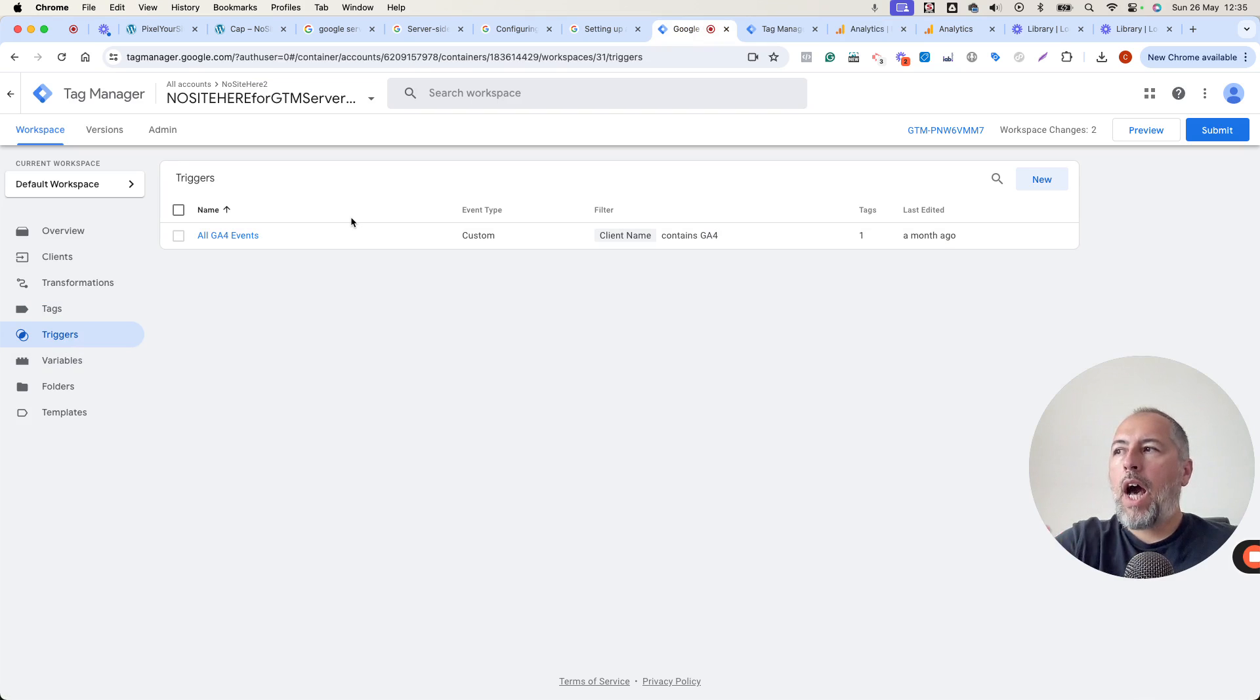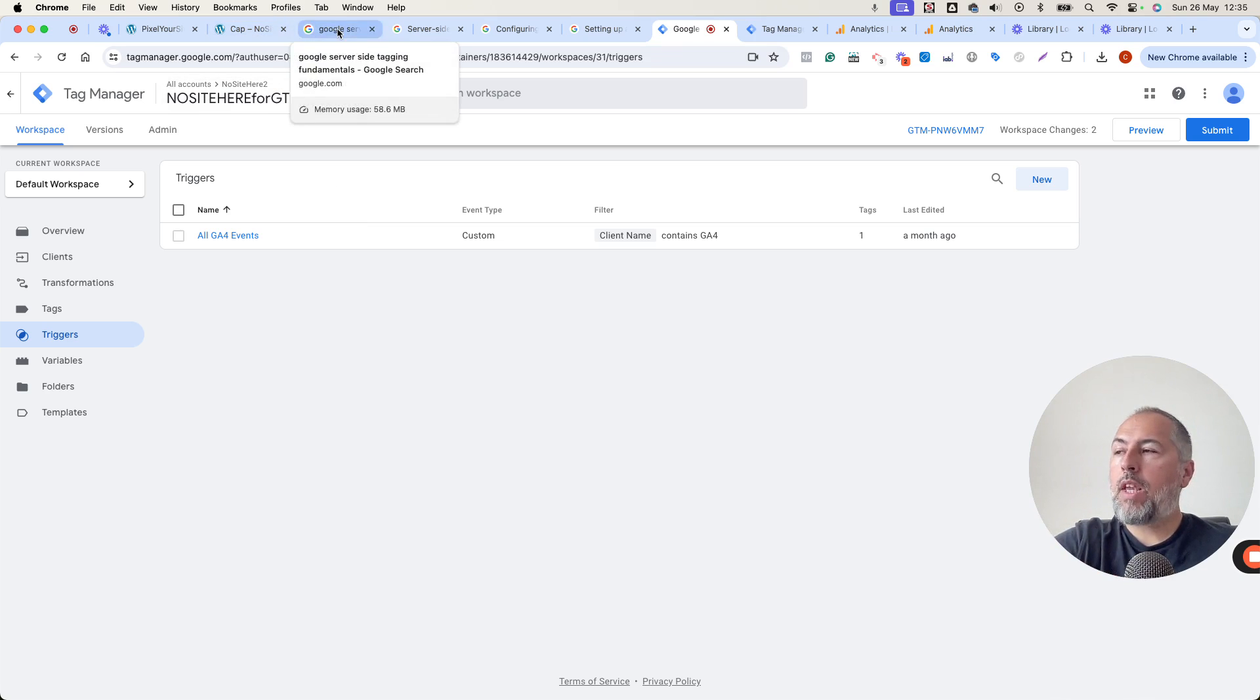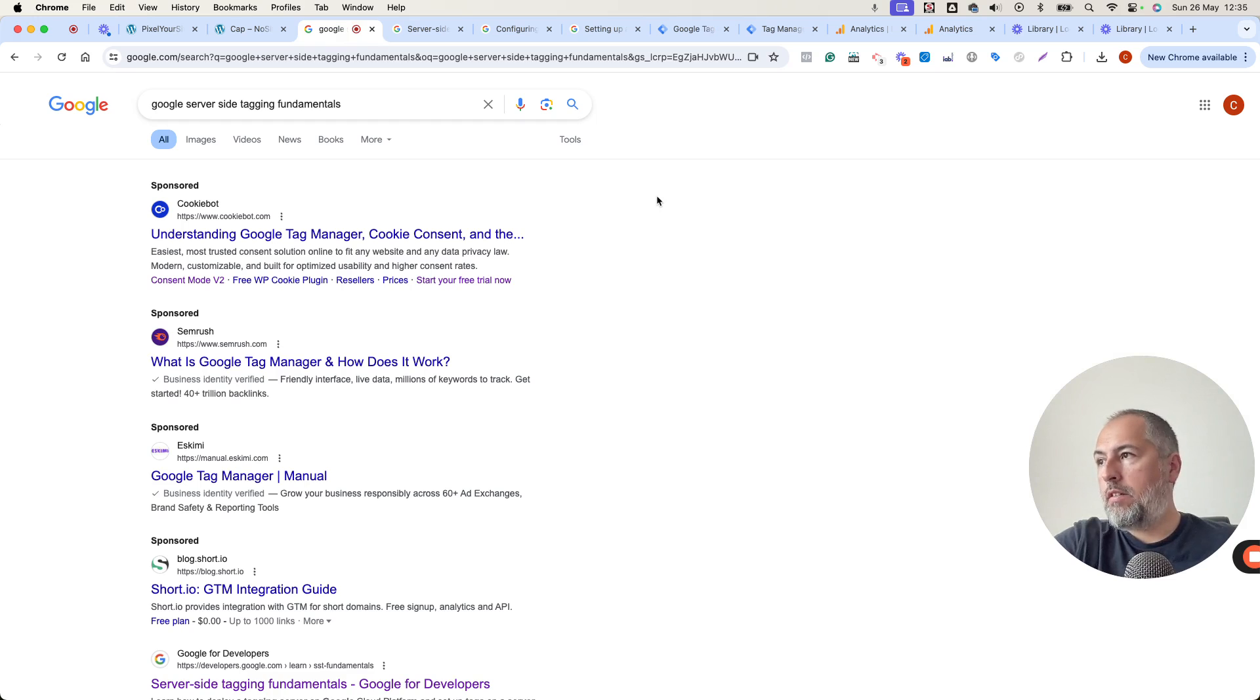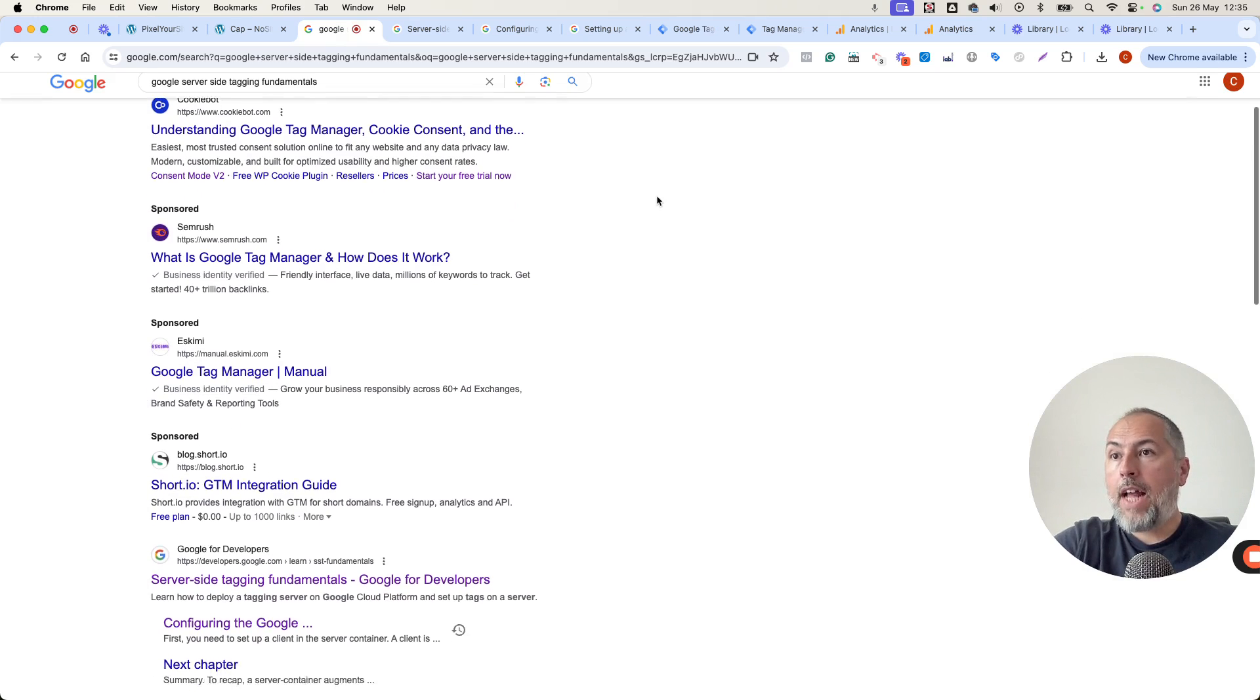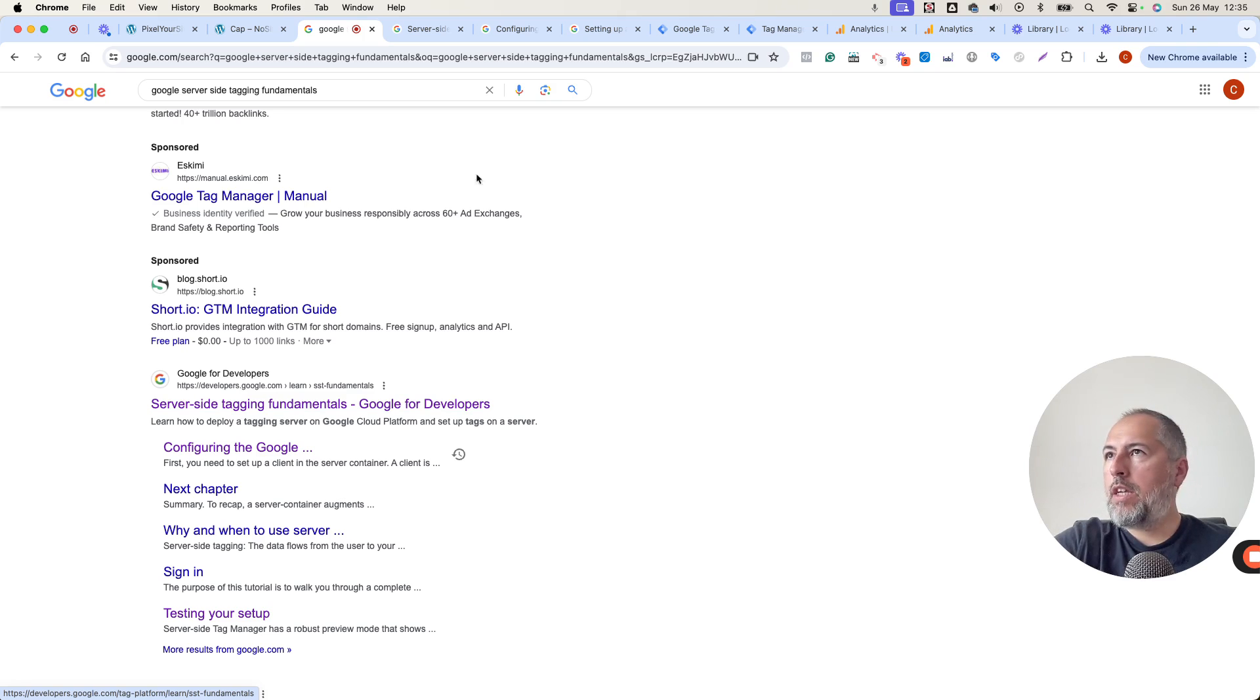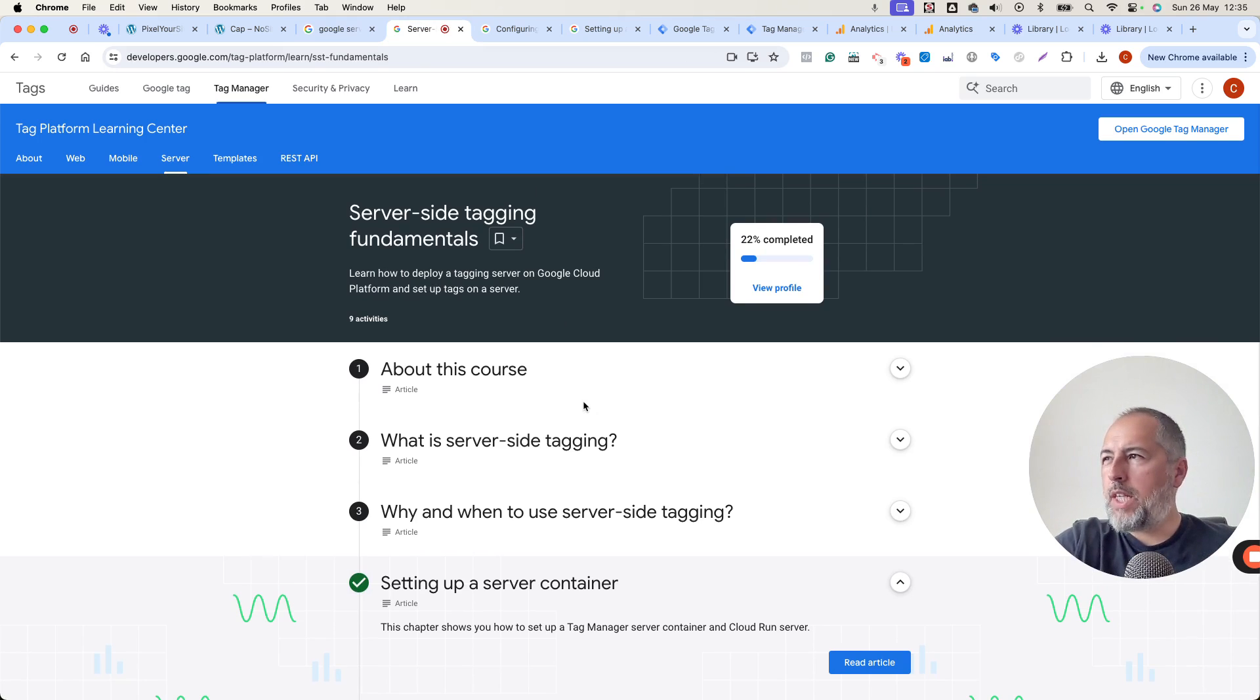I configure this tag following Google documentation. You can find it relatively easily. Search on Google, Google server-side tagging fundamentals. Skip the ads and somewhere in the middle of the page. There's this link to open this nice page with all the data that you want. All the information that you need is very well written.